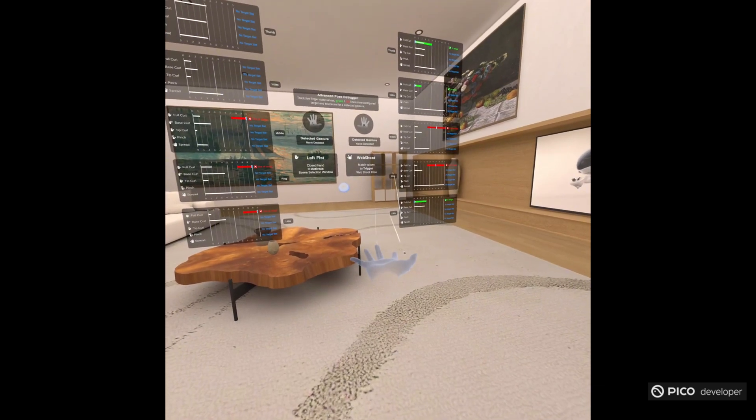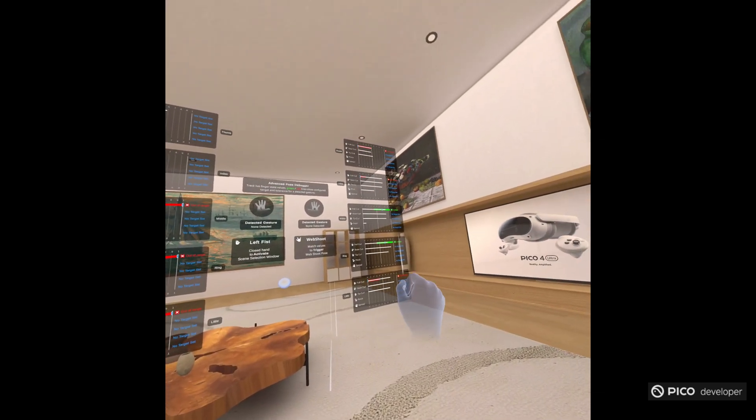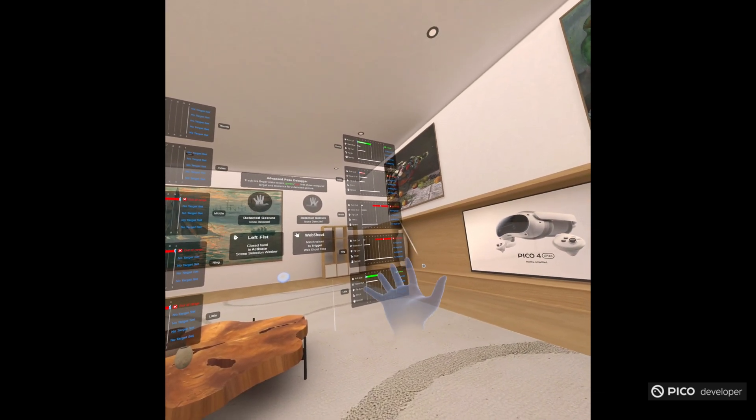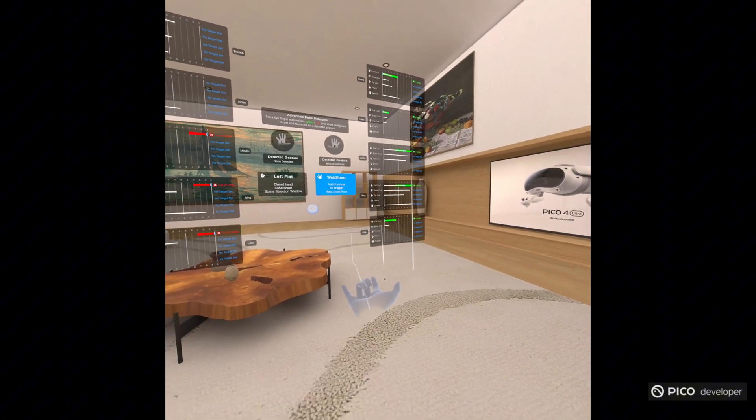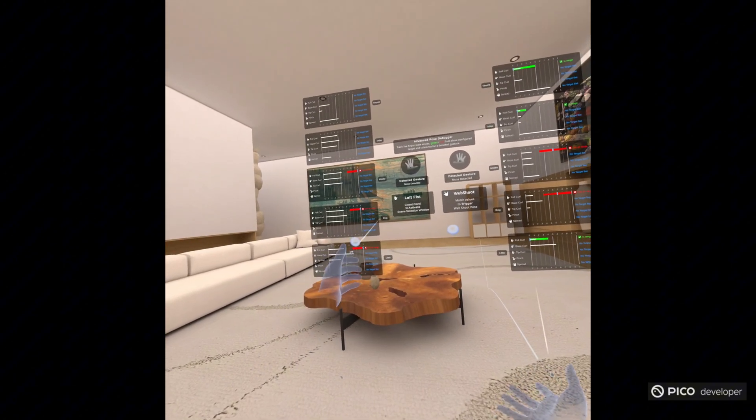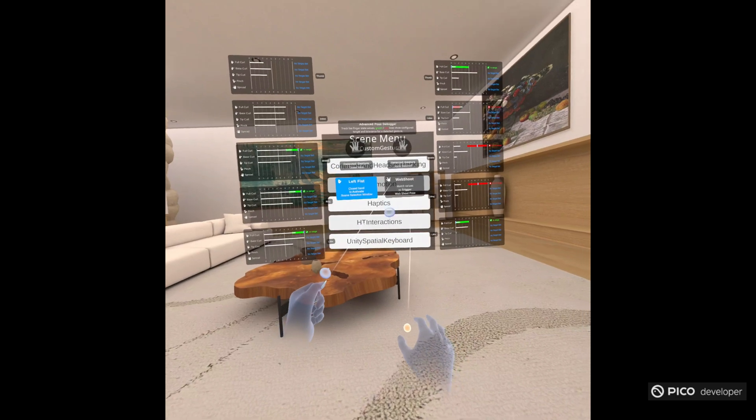On the right hand, we have the web shoot pose. So you can see once all the values turn green, you have the right values on your fingers and it will activate your custom gesture.